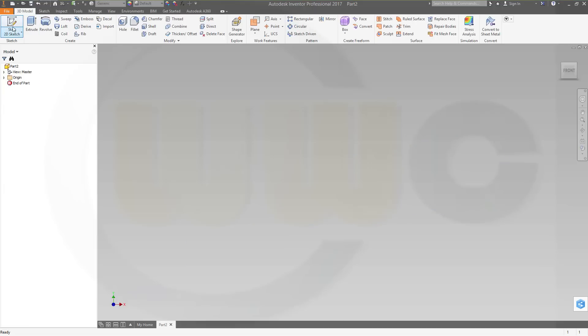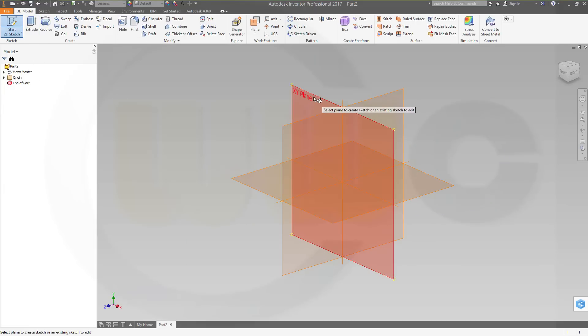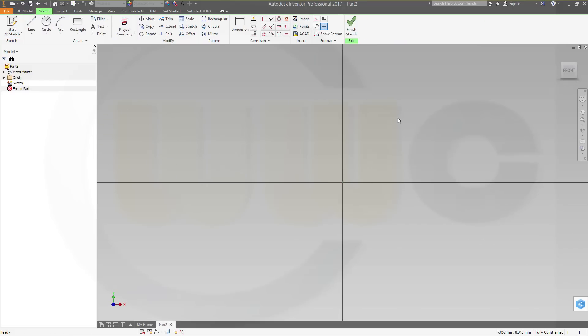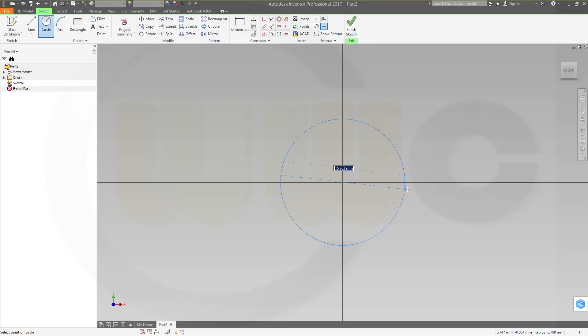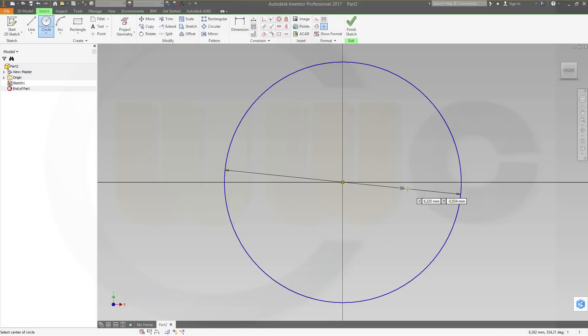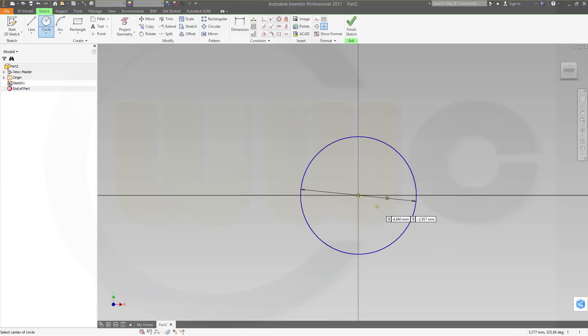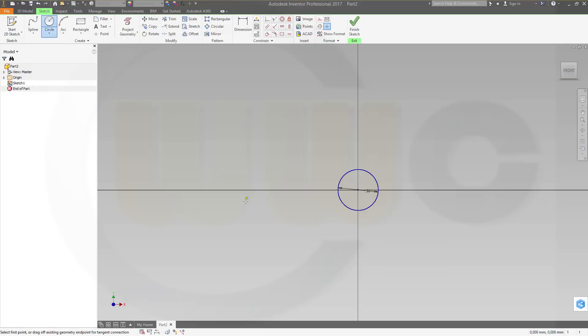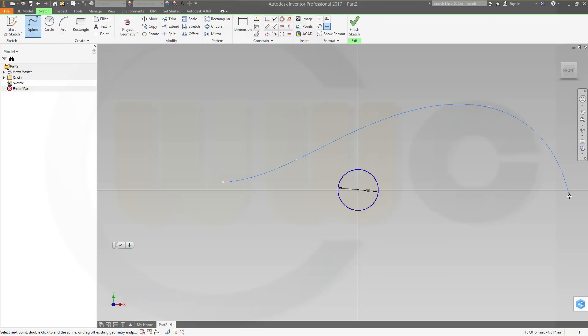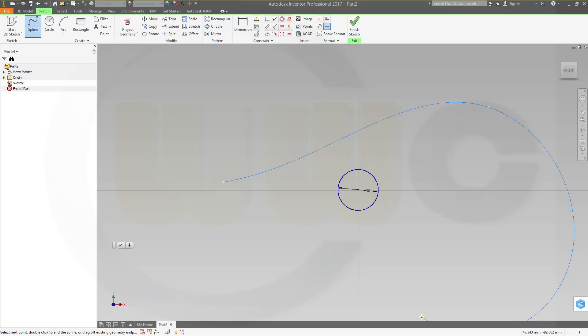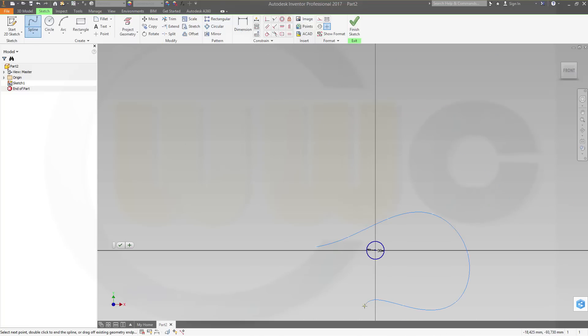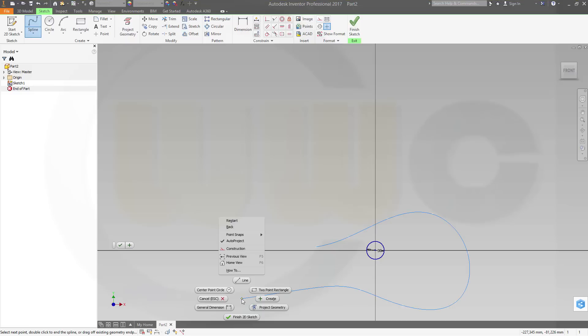So let's start with a sketch, maybe on the xy-plane, the front plane. I need just for reference, a circle, diameter maybe 30, zoom out, and I need a spline, and this could be something like this.